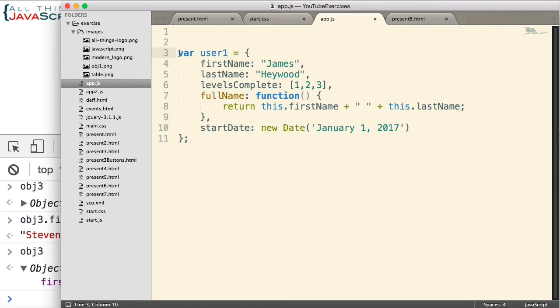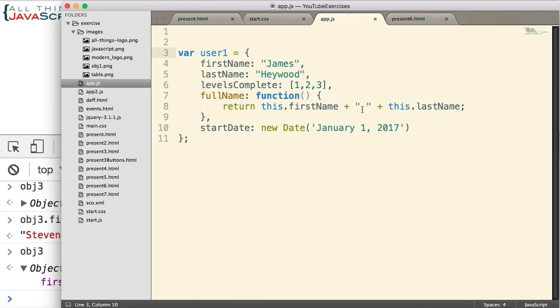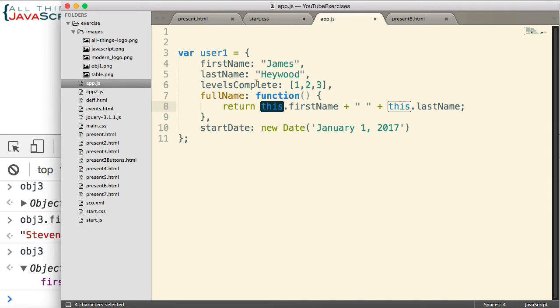I've created an object user1. This is very similar to the image that we showed at the start of this tutorial. It basically has a first name, last name, levels complete, a full name, which is a function, and returns the first name concatenated to the last name. That's what it does. This has special use within objects. The value of this can be a bit tricky at times in JavaScript. But to simplify that for this presentation, when you are invoking a method on an object, this refers to the object itself. So that's the object I've created.